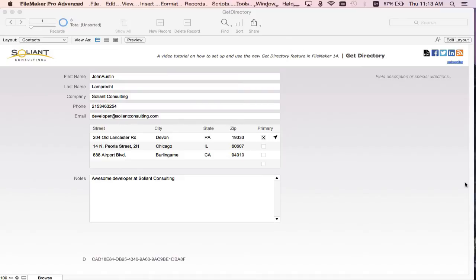Get Directory allows you to request a user to choose or create a folder or directory for exports or imports.